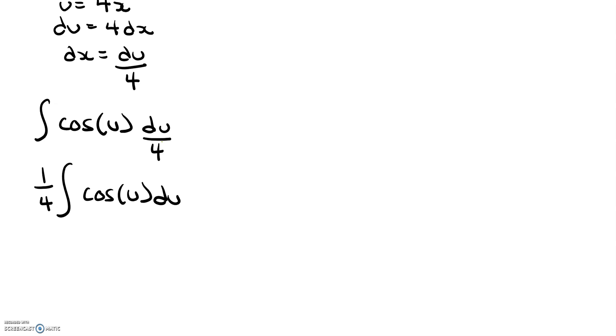And since we know that the derivative of sine is cosine, if we work backwards, we know that when we integrate cosine of u du, we should get sine of u.